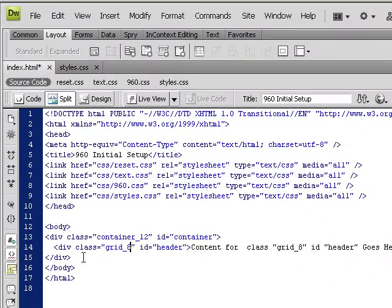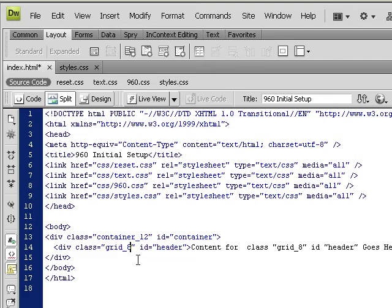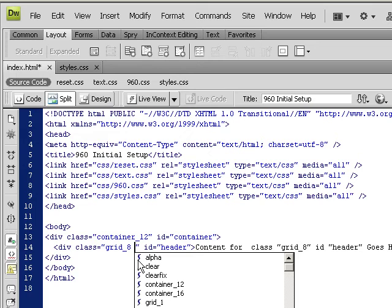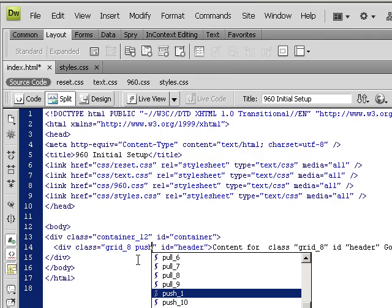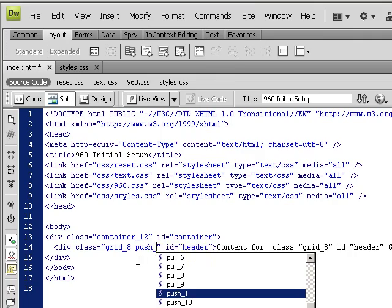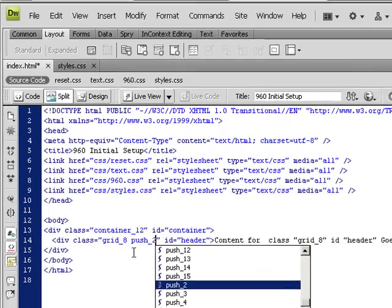So where it says class grid_8 we'll put in my code view and put my cursor there. Give it a space. This way we can apply multiple classes to the same div. I'm going to say give me a push_2.